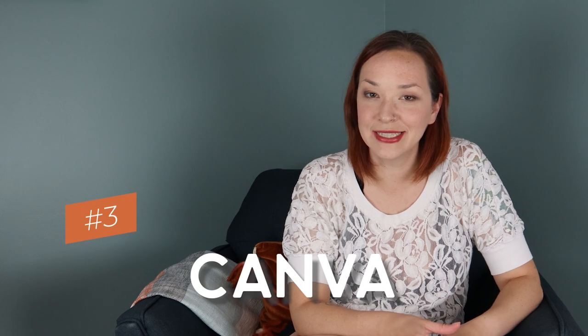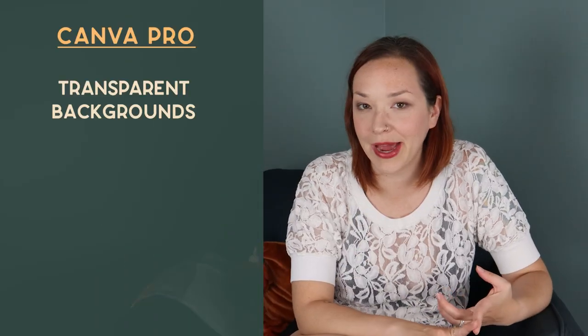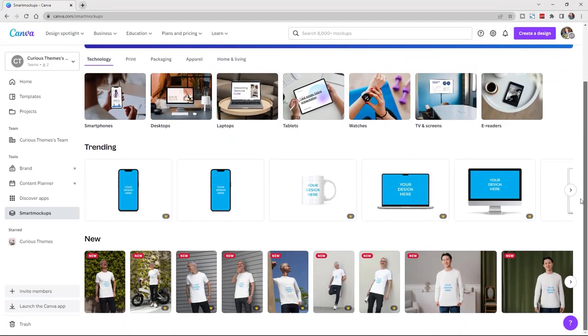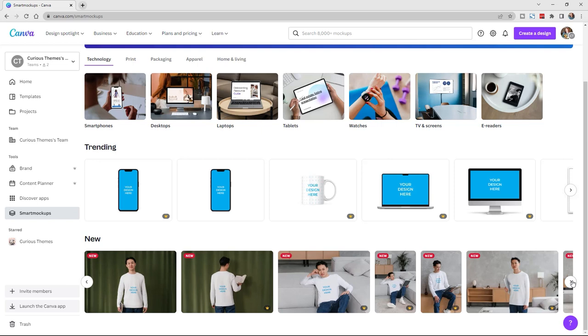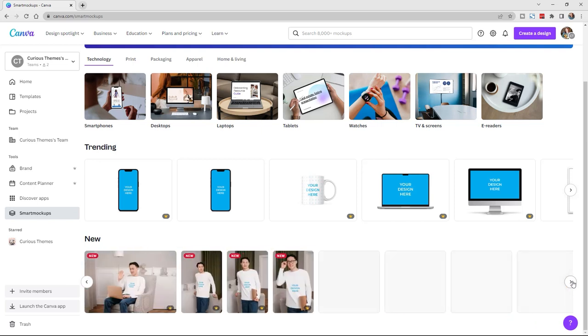My third option is Canva. I recently signed up for their pro subscription and honestly I'm thinking, why didn't I sign up sooner? You can get things like transparent backgrounds, animated videos, as well as mockups. They didn't have any mockups fitting for my children's bookstore specifically, but they did have a nice variety, and I could see a lot of different businesses wanting to use some of these mockups.